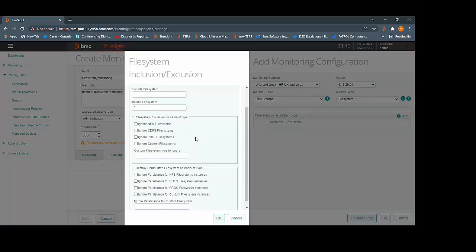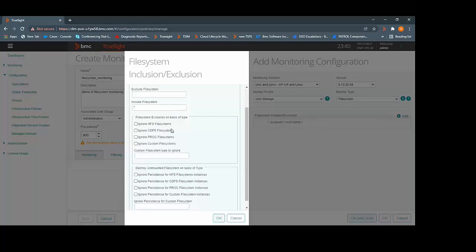In addition to that, you can also exclude the file systems based on the type. So you can ignore the NFS file system, the CDFS file system, TMPFS file system, custom file systems, or if you have a custom file system type, you can define it here.